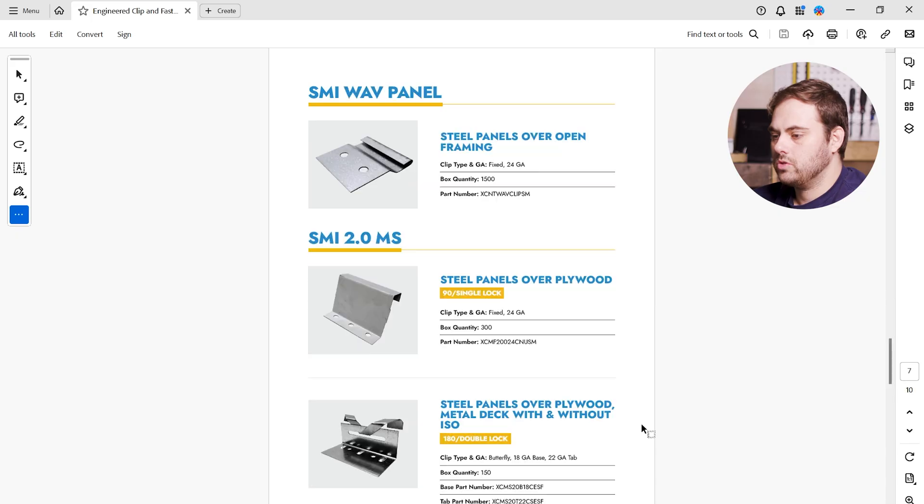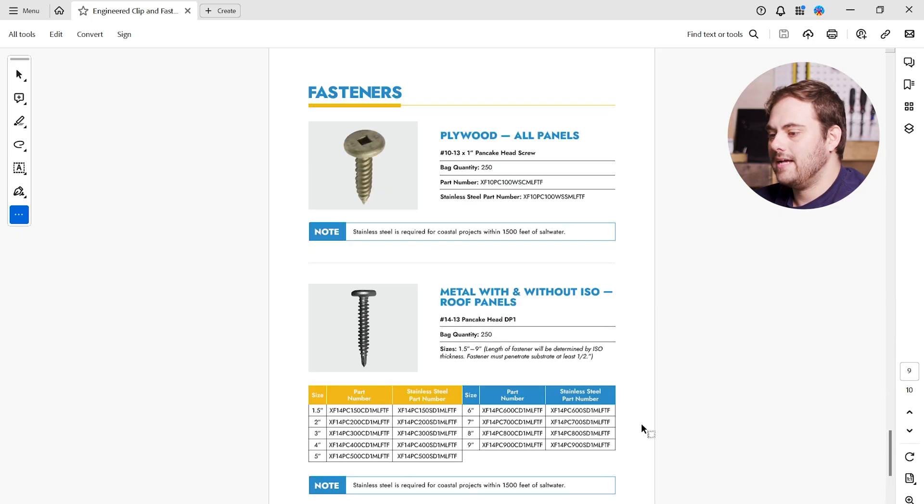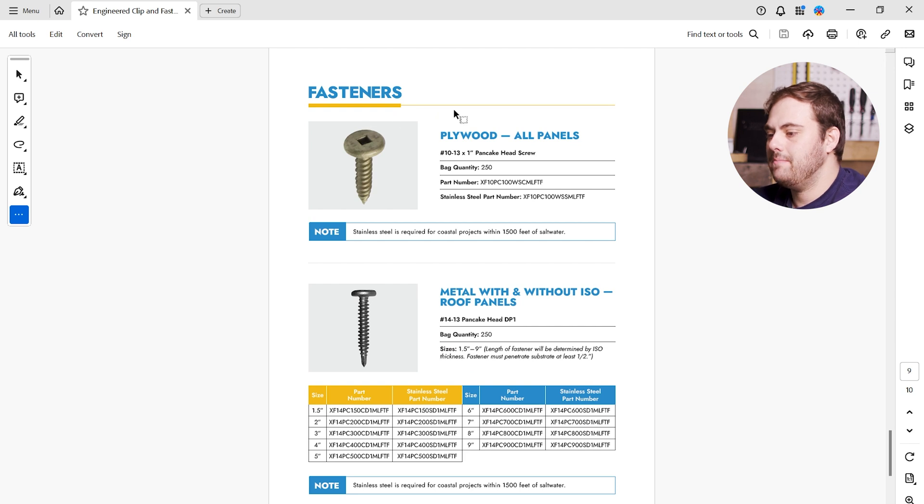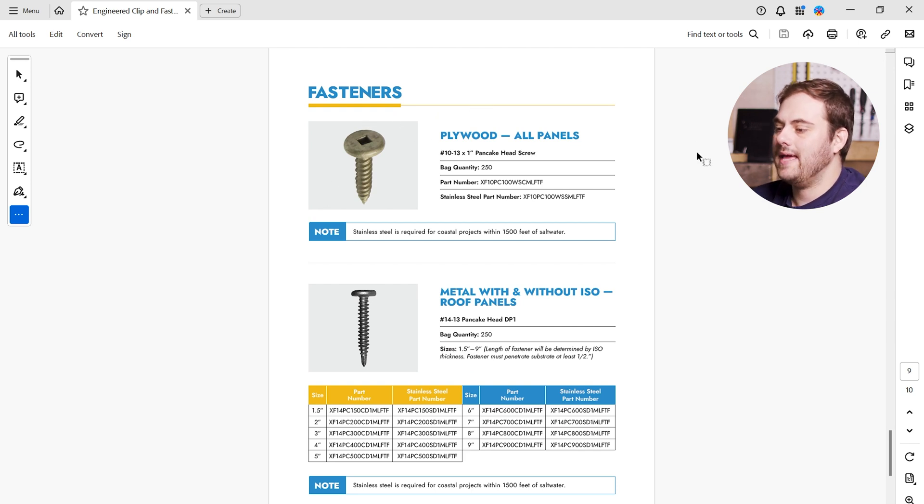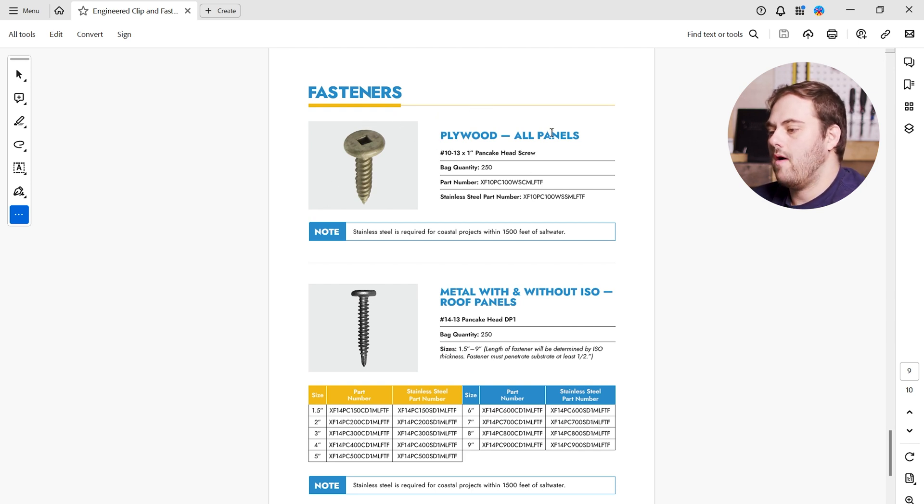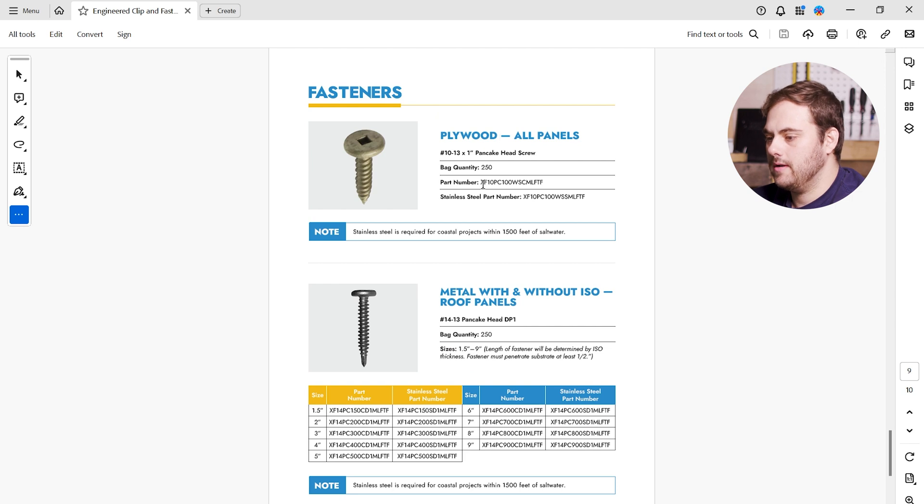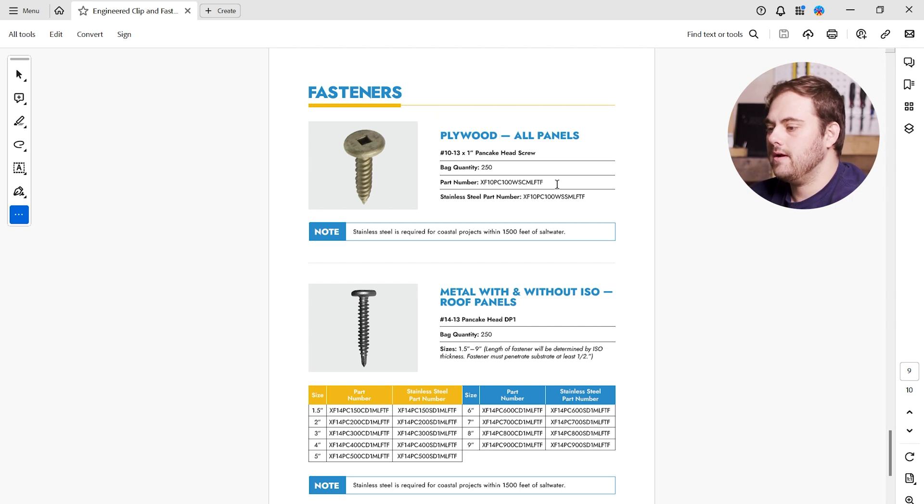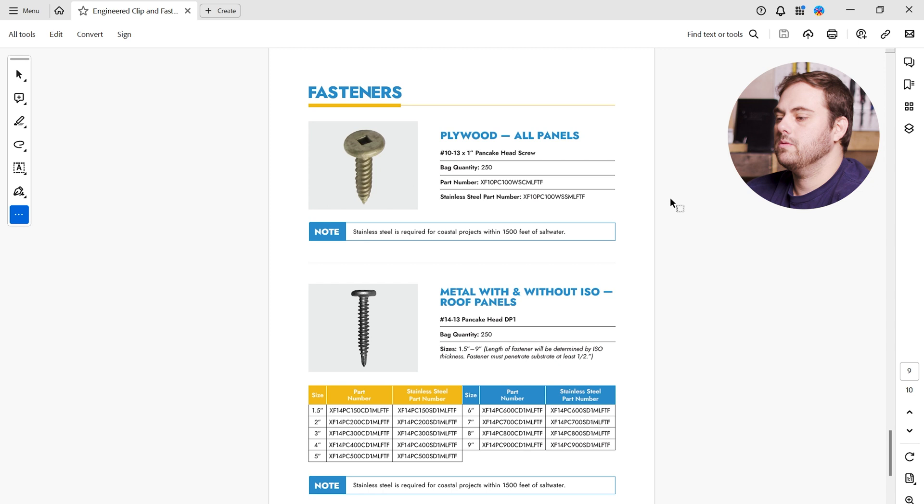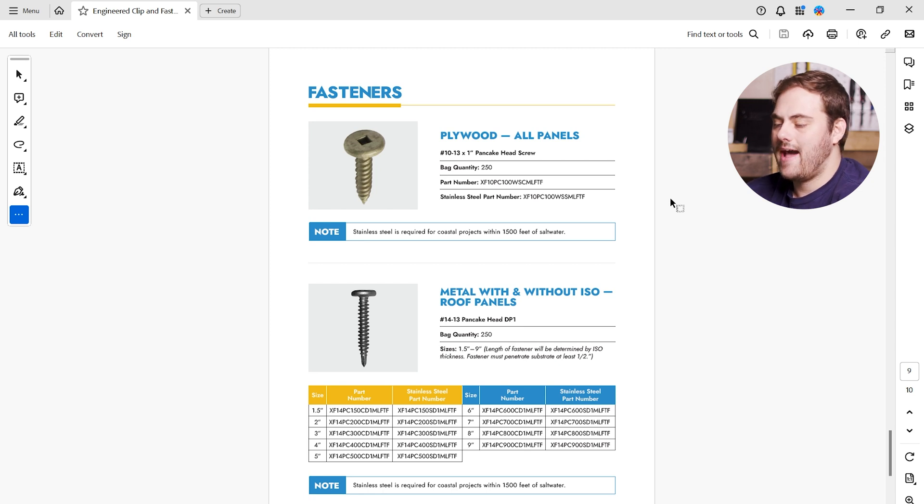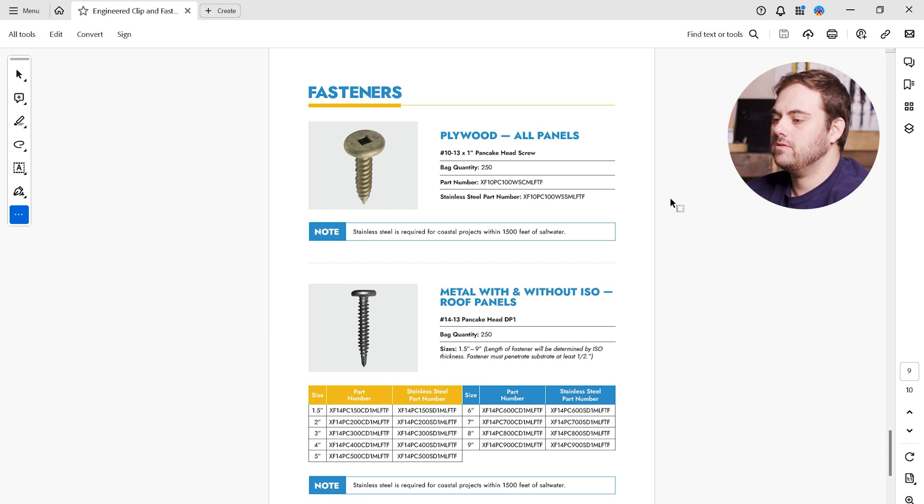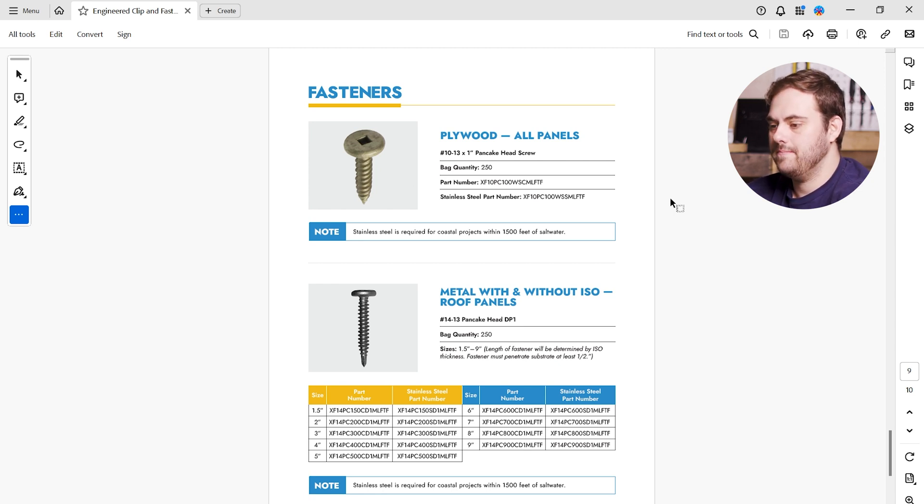Next, let's find the correct fastener for this profile. Scrolling down to the fastener section, here we can see we have a 10 by 13 one inch pancake head screw, which is for all panels over plywood. Here's our part number right here. We send those part numbers over to Sheffield Metals, and we have the correct clip and fasteners for our inch and a half mechanical seam steel over plywood.